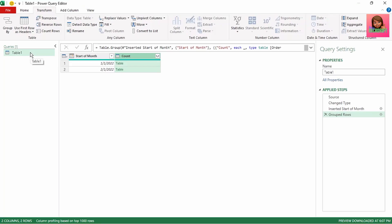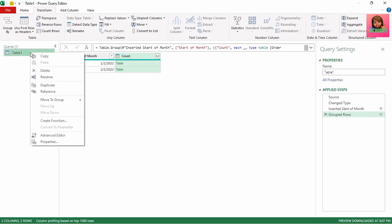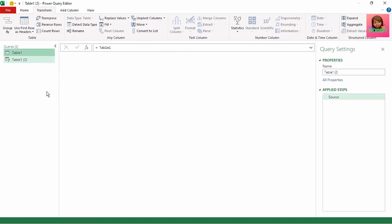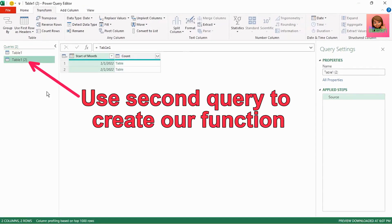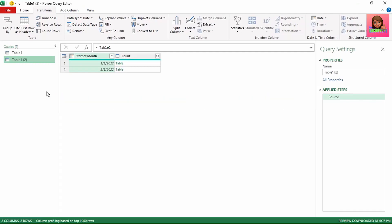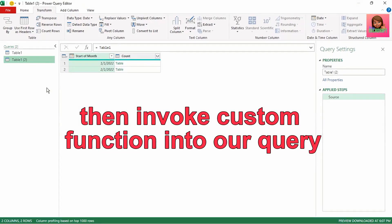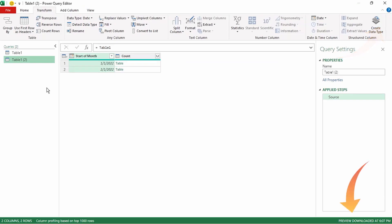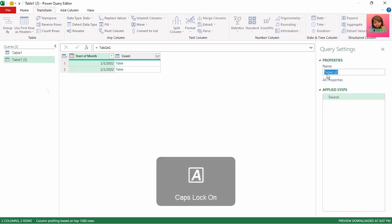Let's change our grouping back to Start of Month. Next, let's right-click on our Table 1 query and click Reference. We'll use the second query to create our function — creating a custom function first, then invoking it into our query. If you'd like to learn more on custom functions, please check out the Power Query Custom Functions video. The link is in the description.